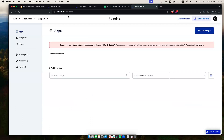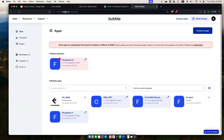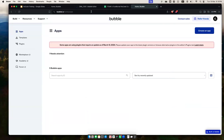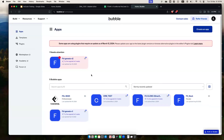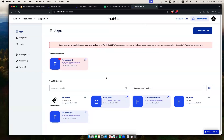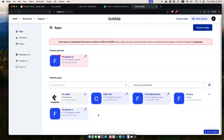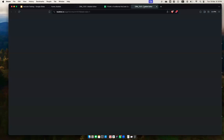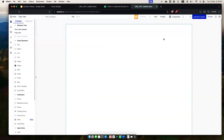The Bubble website is bubble.io. Since I'm already logged in, you're seeing the Bubble dashboard — this is where I build different applications. Here I have my CRM test app, so I'm going to open that up. Here we have what we call the editor, which is where your page and your app gets edited.